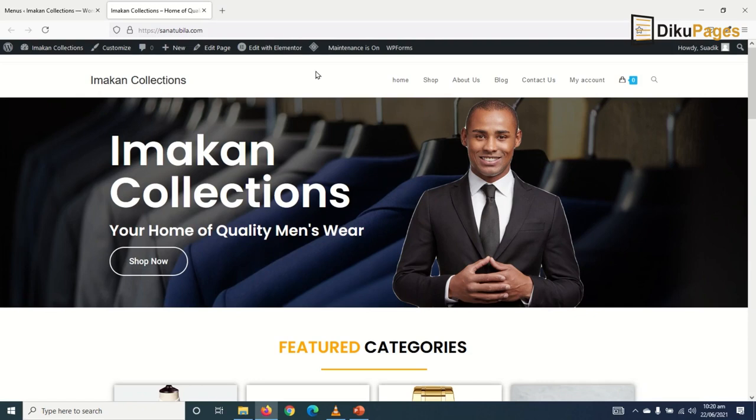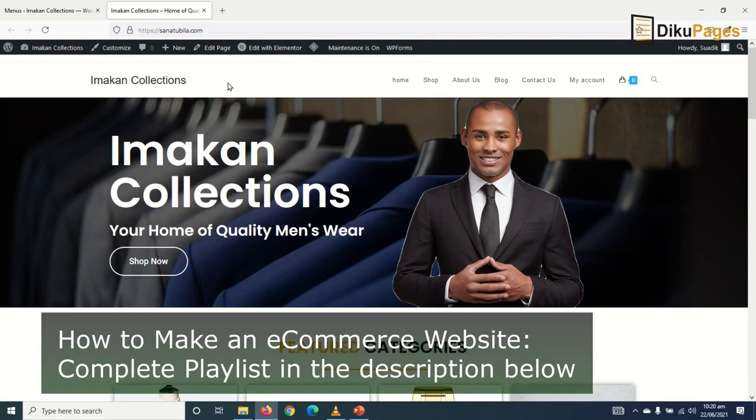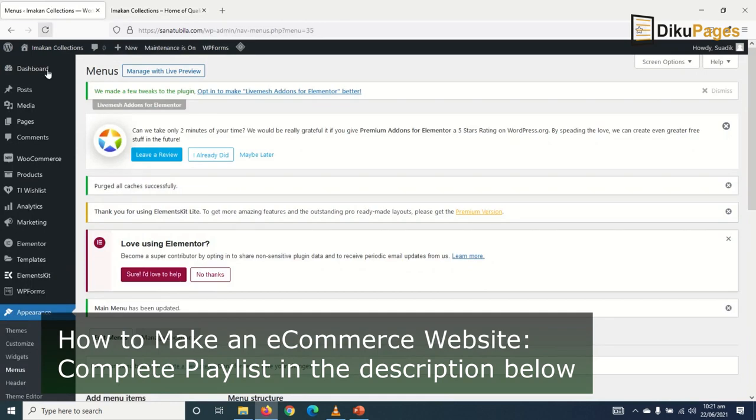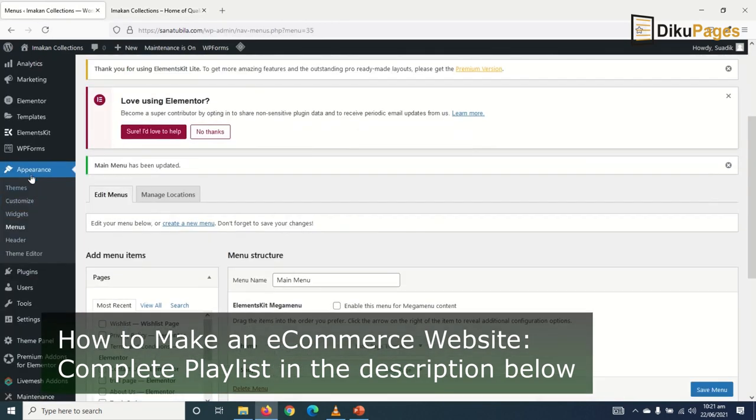Now let's create our top menu that will appear above the header section. To create my top menu, I go back to the back end of my website, navigate to Appearance, then Menus.